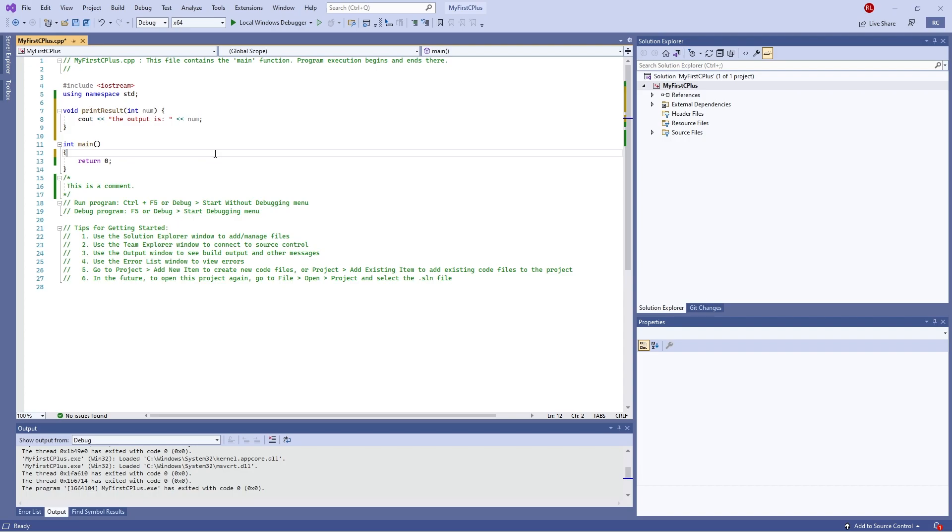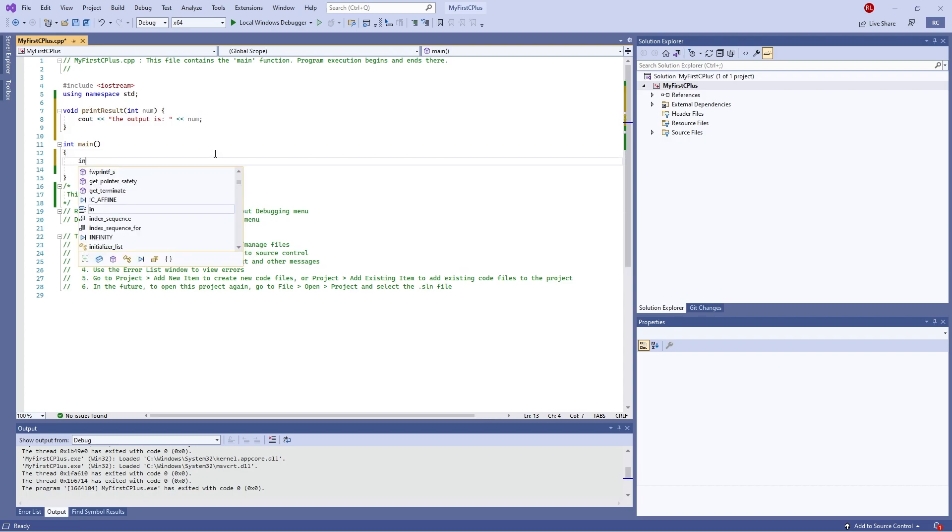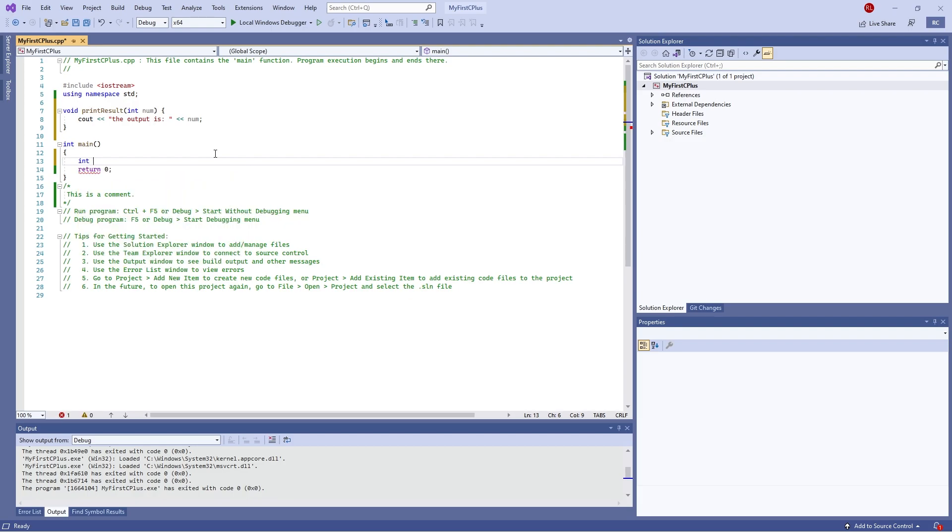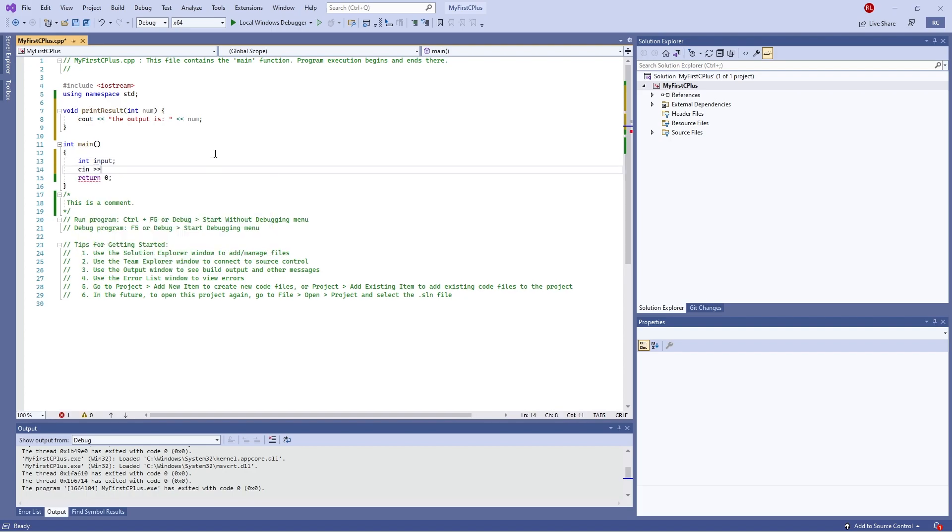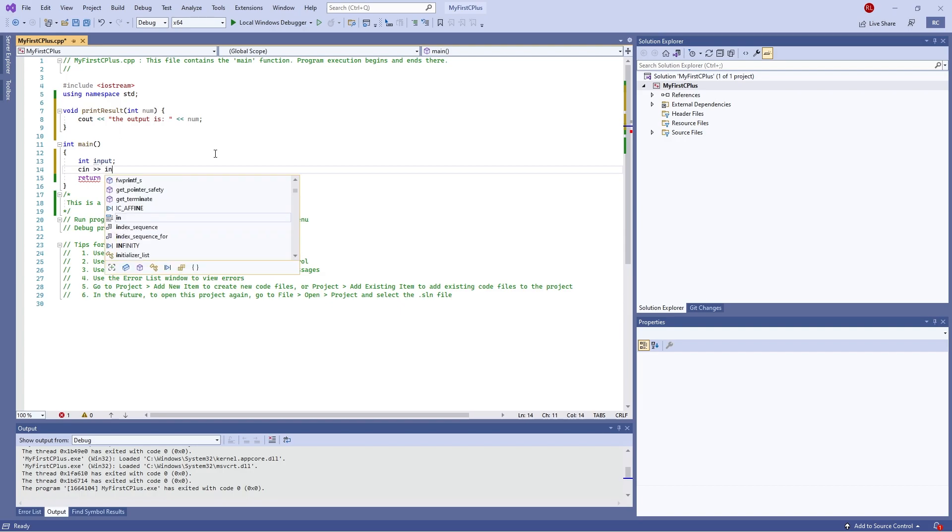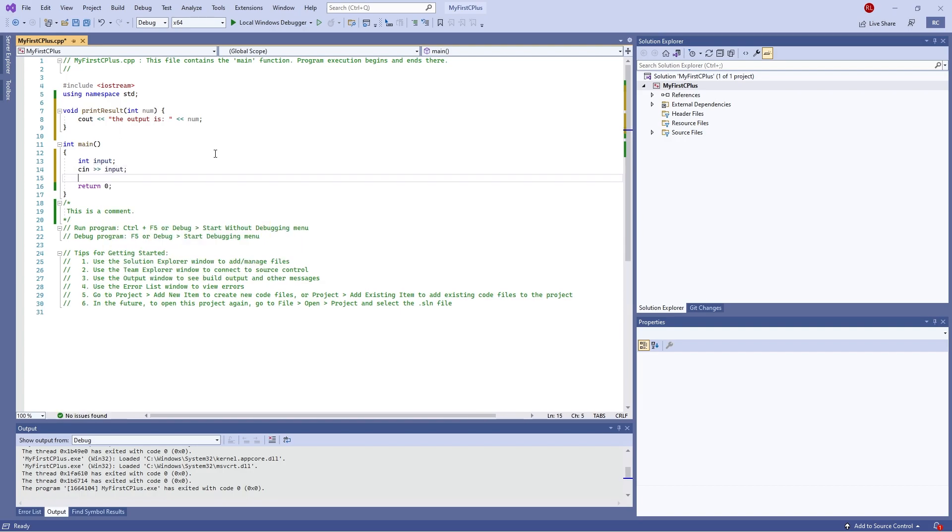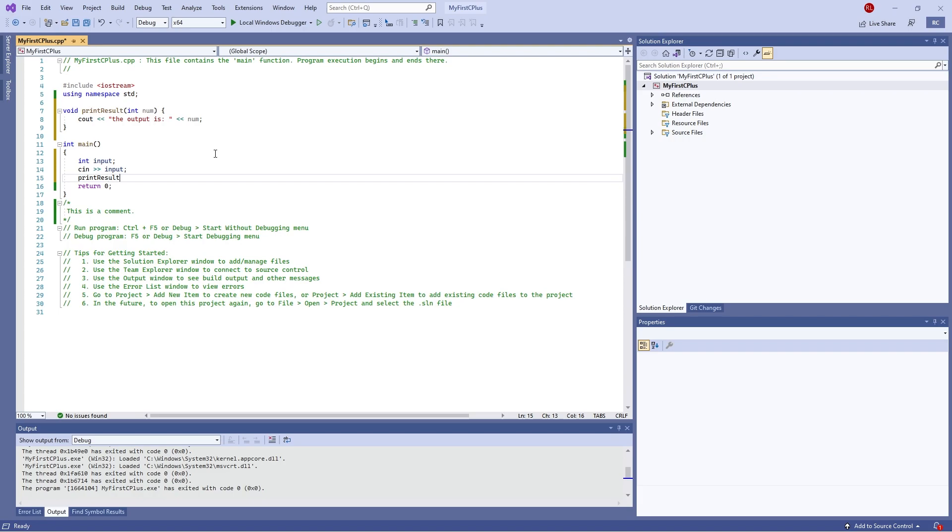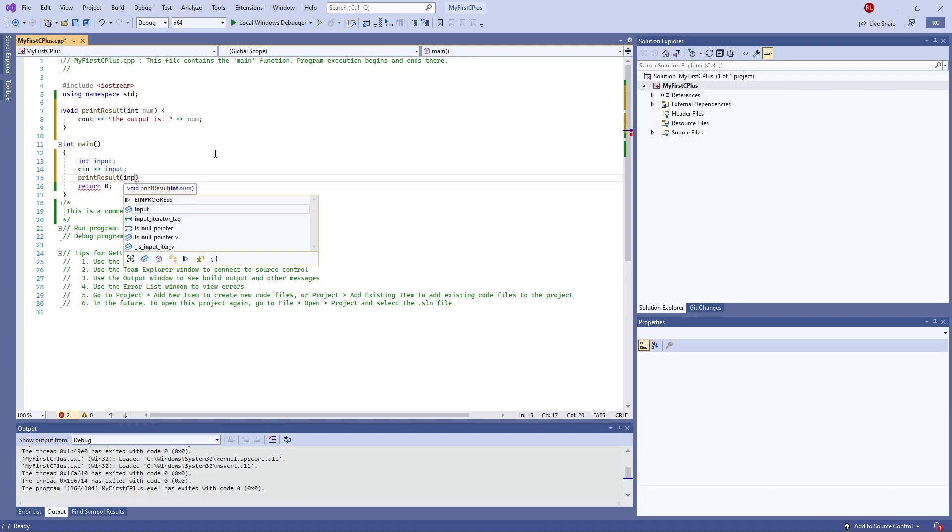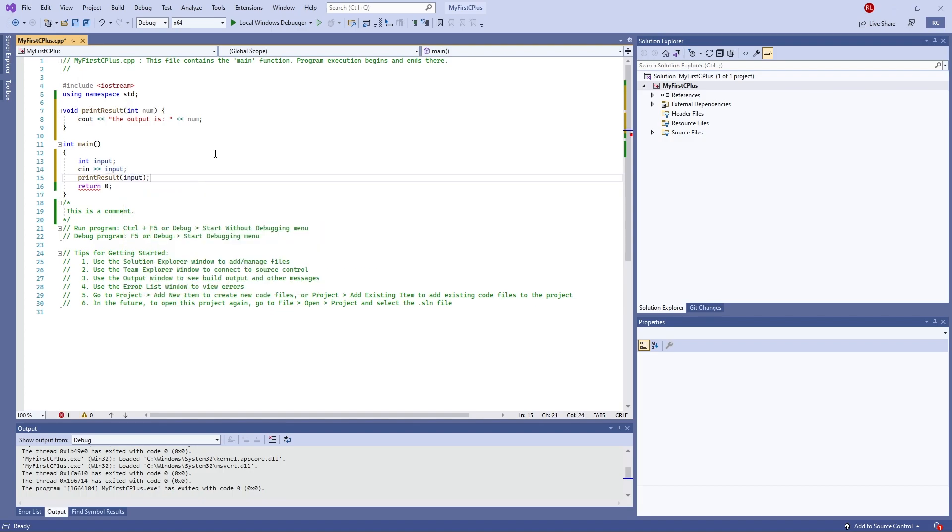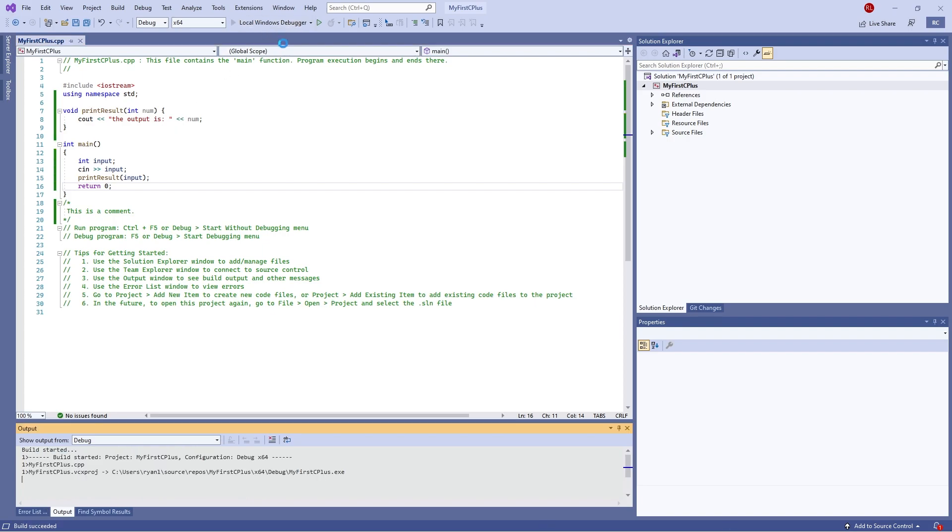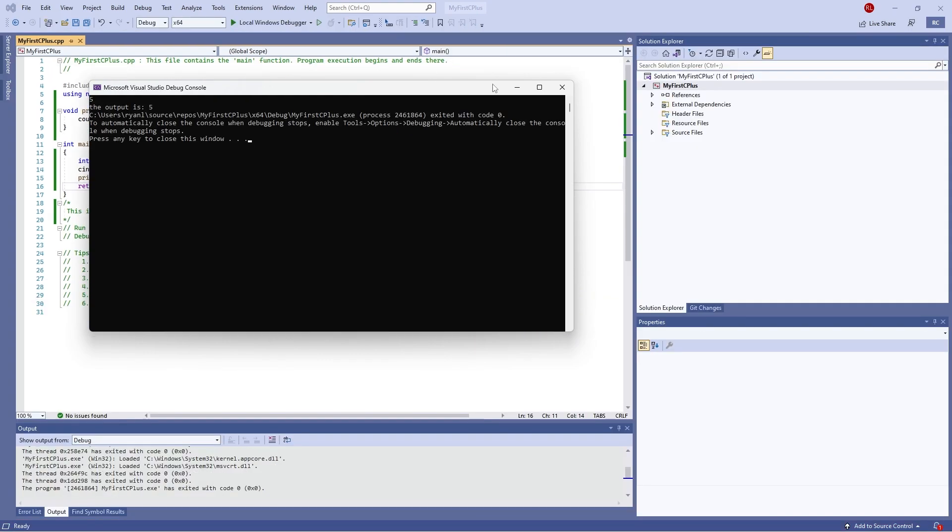To actually call a function in our main here, we're going to do an integer to start things off, int input, and we'll do cin input. And we're now going to call the function print_result and here we're going to put in our input. So that is going to call our function up here, insert the input we just put in, and output to it. So if I push play on this, we now type in value of say five, the output is five, and there we go.